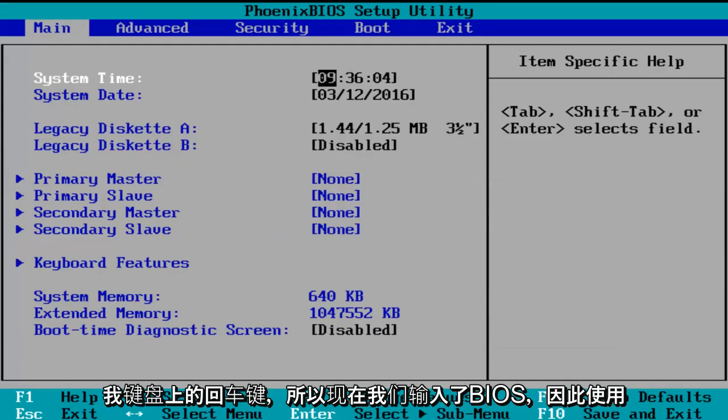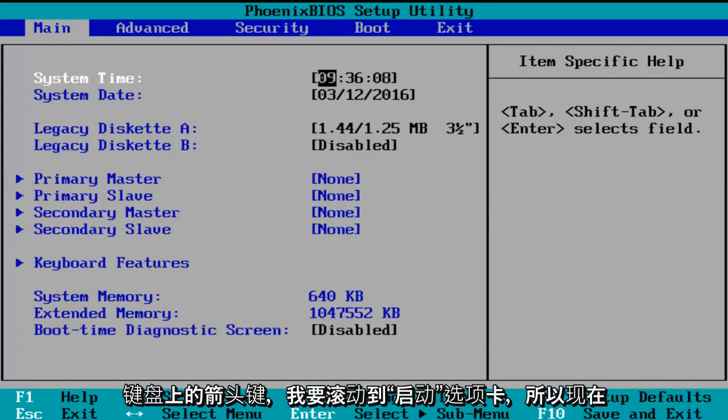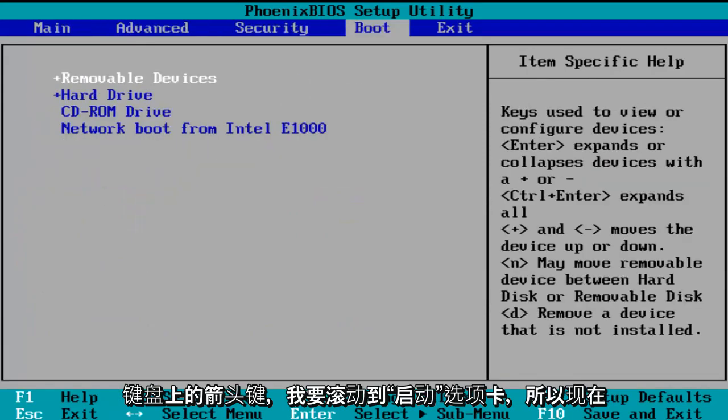So now we've entered the BIOS. Using the arrow keys on my keyboard, I'm going to scroll over to the boot tab.